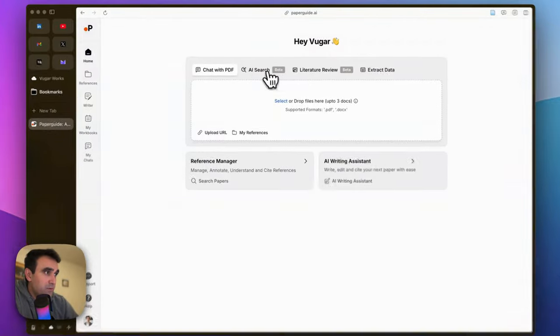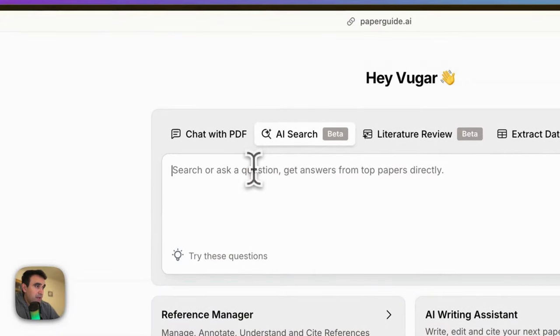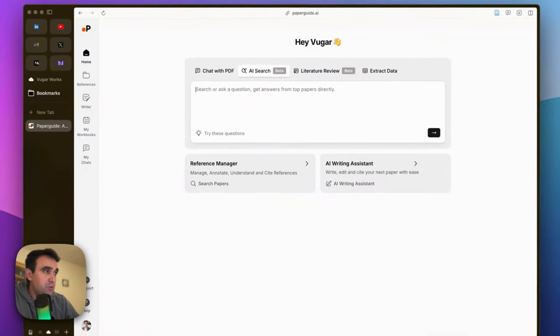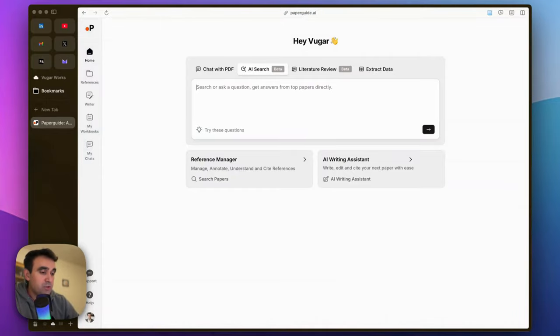beta features: AI Search and Literature Review. I'm going to ask a question and it should answer by referring to relevant real academic sources. The question is,